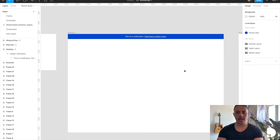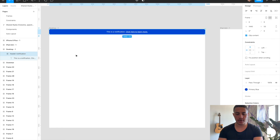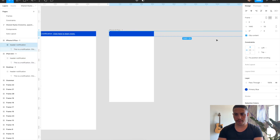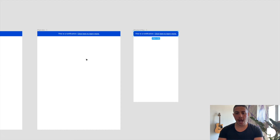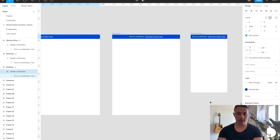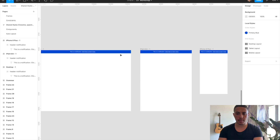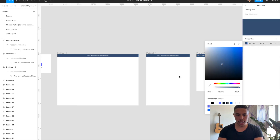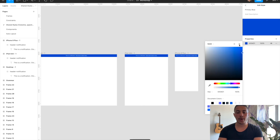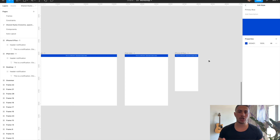Some of you might be wondering what the benefit of this is. Let's copy and paste the header notification frame into our iPad frame and mobile frame. If you didn't have a shared style, you'd have to go into each of these frames and manually change the hex code from the properties panel. But because all these frames share a color style, all we have to do to change the color of all our header notifications for desktop, mobile, and tablet is just change our shared style — click the filter icon, change the color, and it'll change for all elements that have this shared style applied.